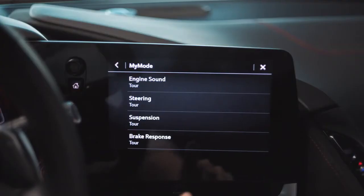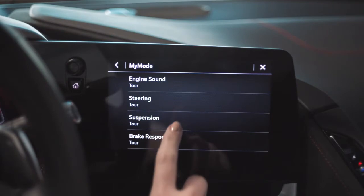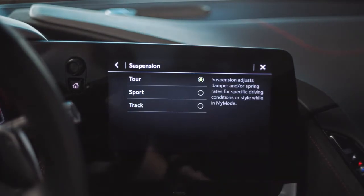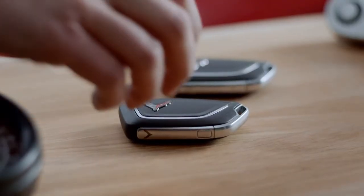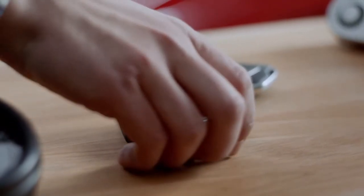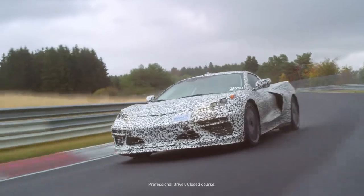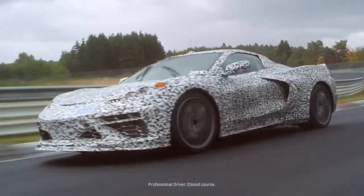What My Mode and Z Mode allow you to do is configure the vehicle yourself. If you prefer different steering or different suspension — matched together or differently — you can do that in My Mode. It keys up so the driver can personalize their vehicle and have those settings turn on every time they start the car.